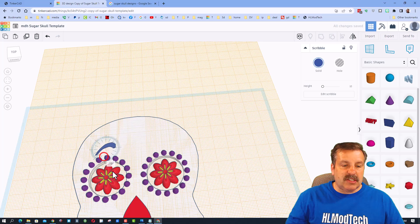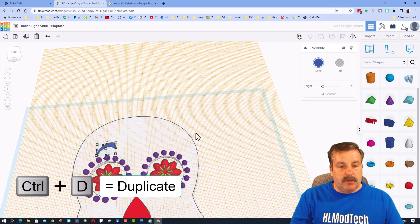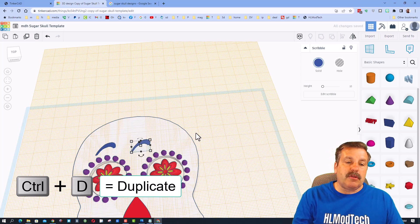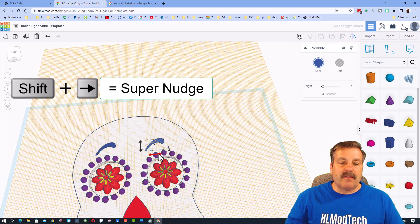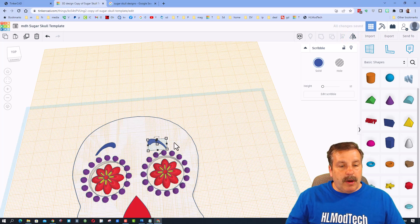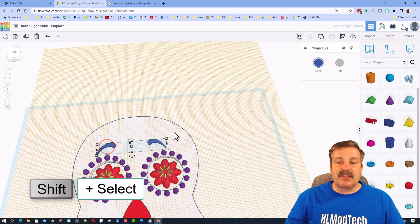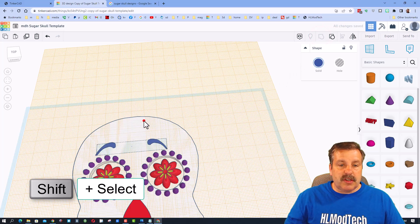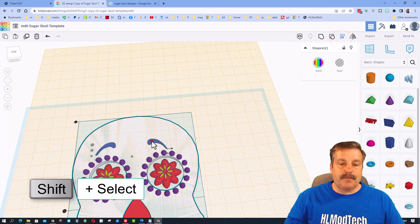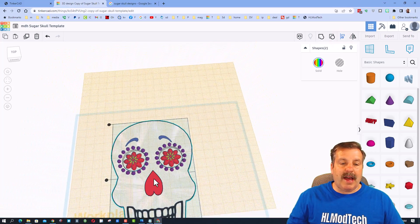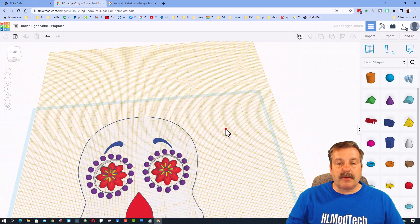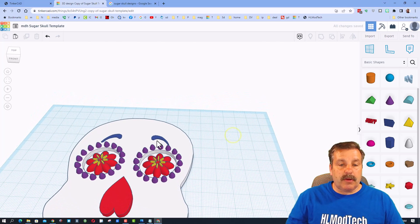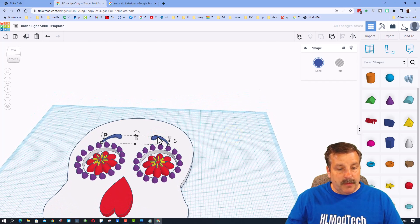Decorations always need to be symmetrical. Add one swirl with the angle you want, then Ctrl+D and use Shift+nudge to move it to the other side quickly — that moves ten times as far. Flip it if needed. Shift-select both to group them, then Shift-select the skull, click Align, and align to the skull's center so both swirls are perfectly positioned.